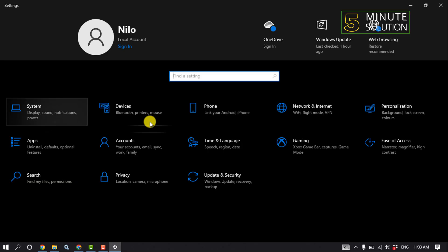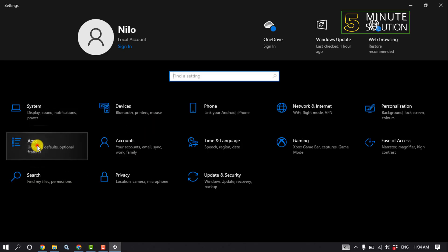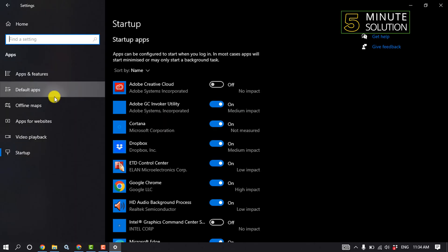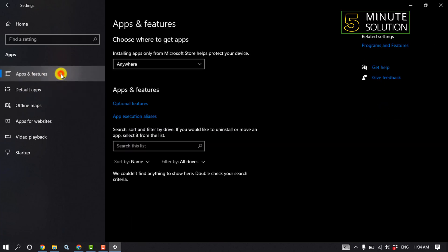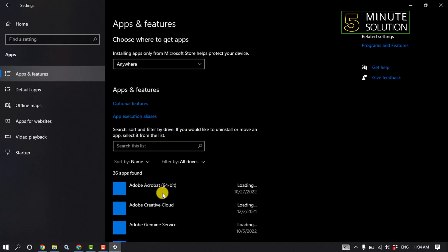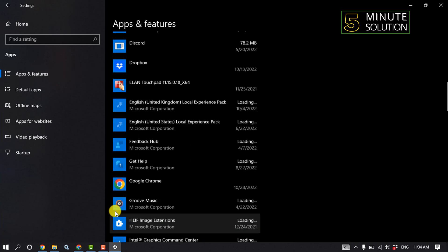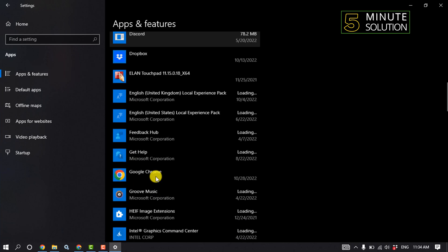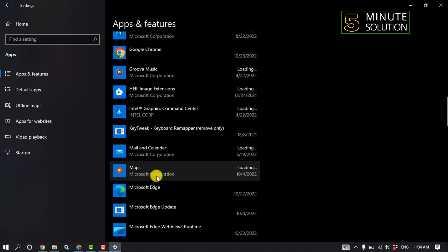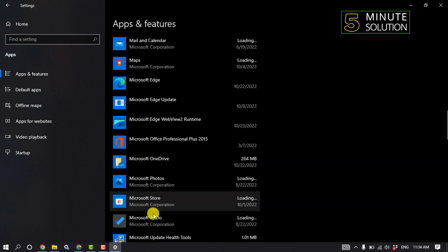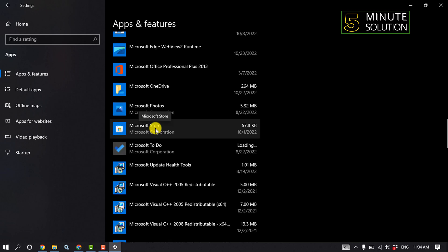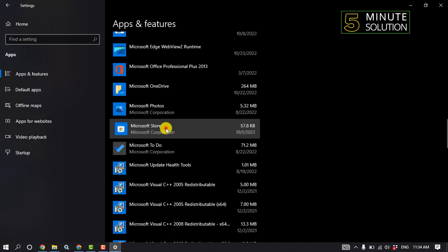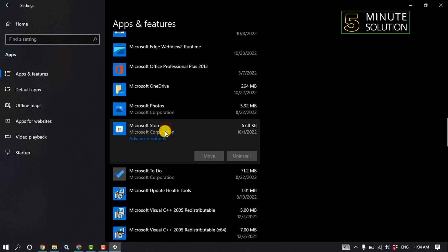Open Apps, click on Apps and Features, then scroll down and search for Microsoft Store. Once you find it, click on Microsoft Store, then click on Advanced Options.